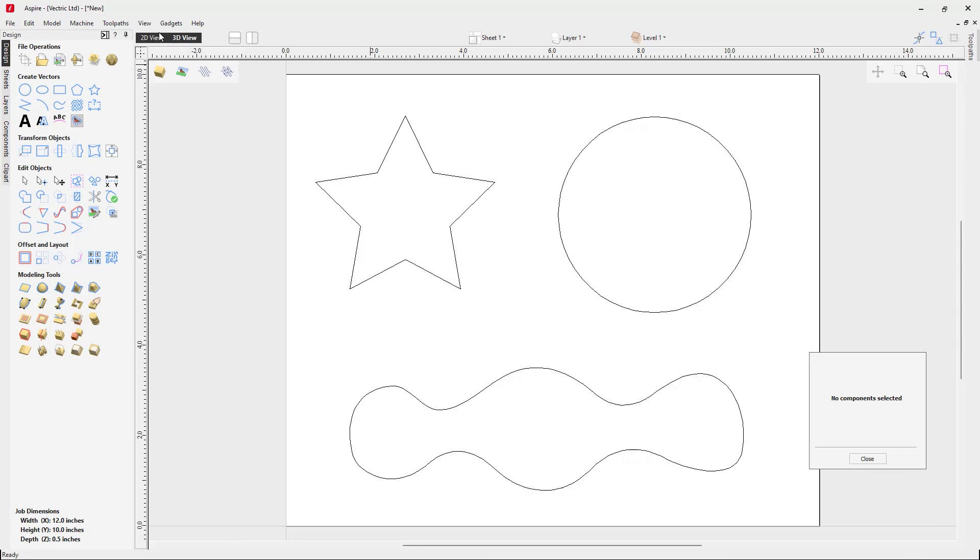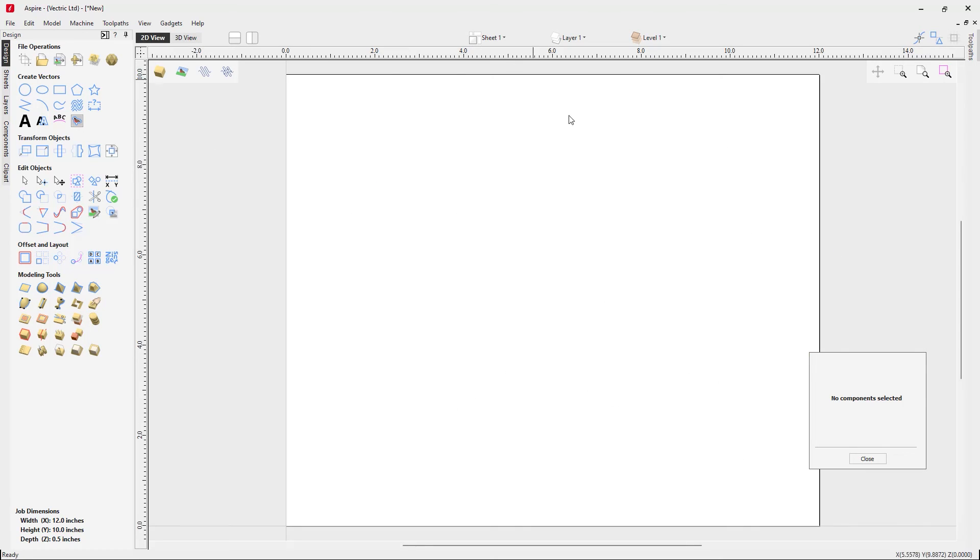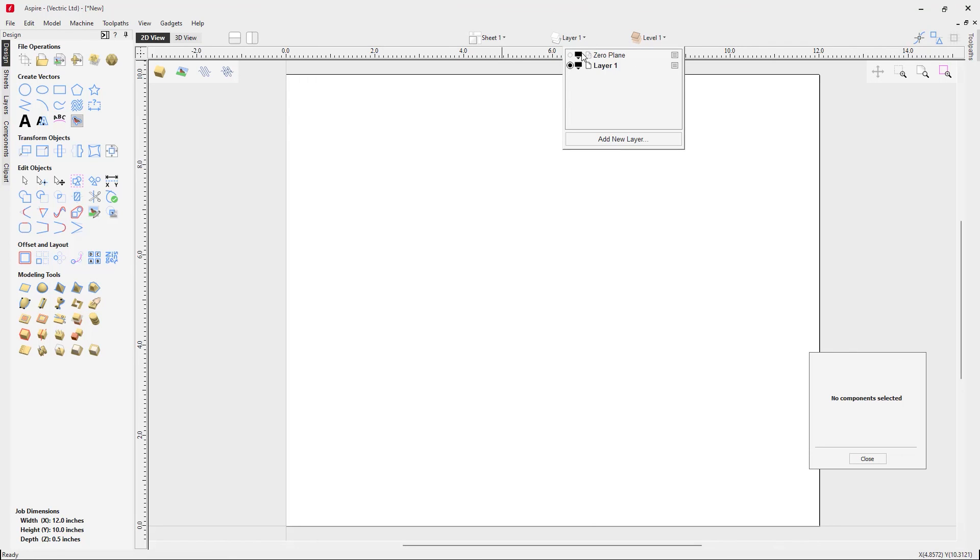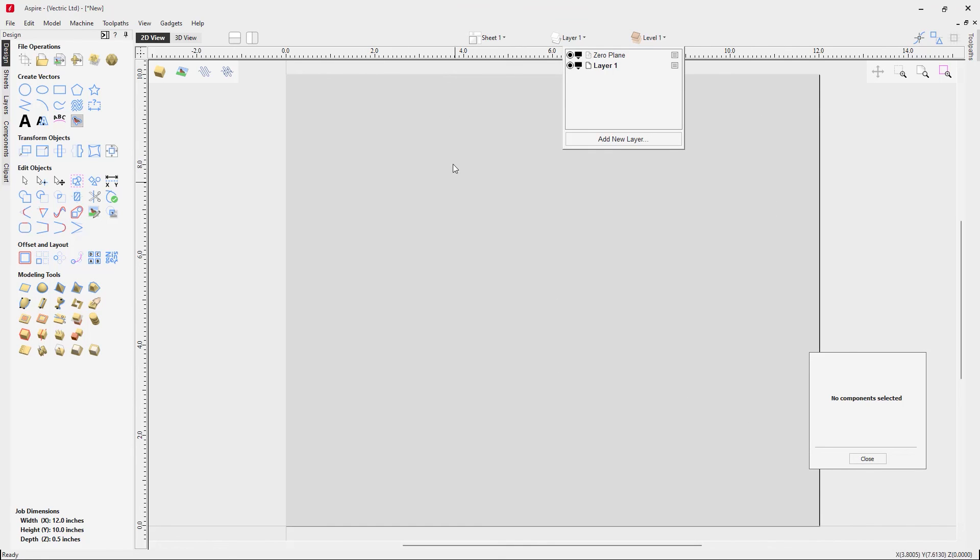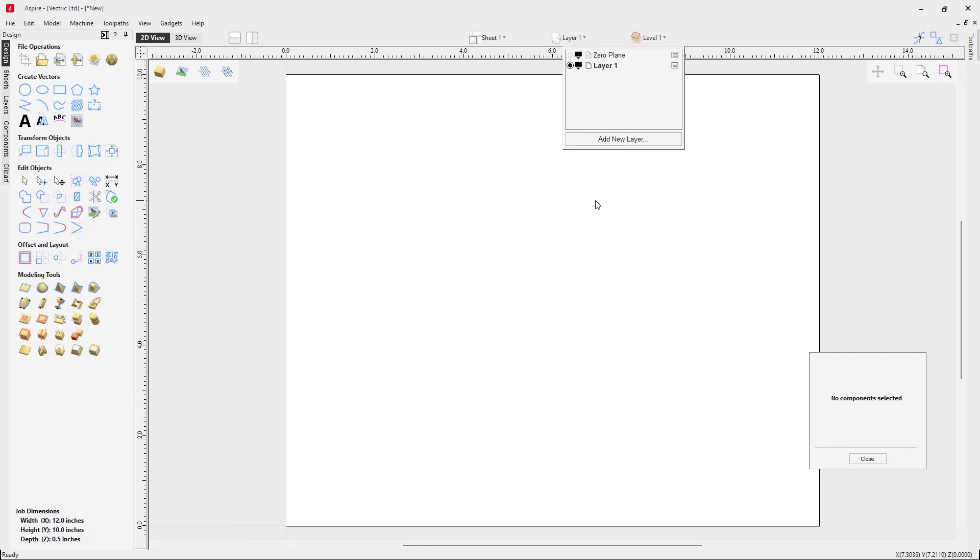It's also worth noting that if you are in the 2D view you won't actually see anything. However, there has been a zero plane layer created. When you click on that you'll see that we've got the grayscale version of your zero plane. But by default we just hide that so it doesn't obscure any vectors or any other components that you may want to view in the 2D view.